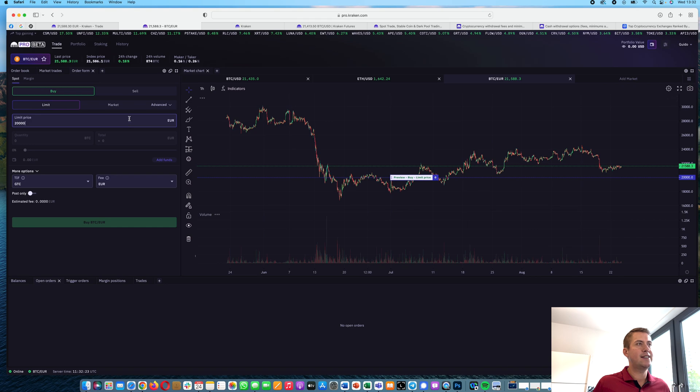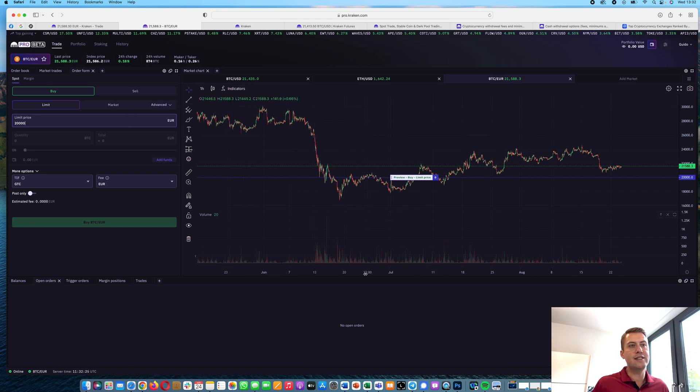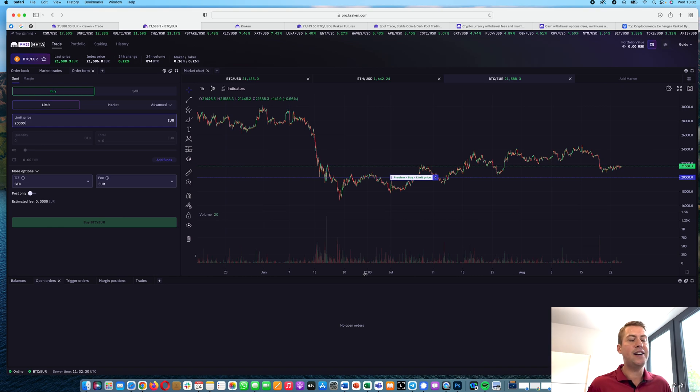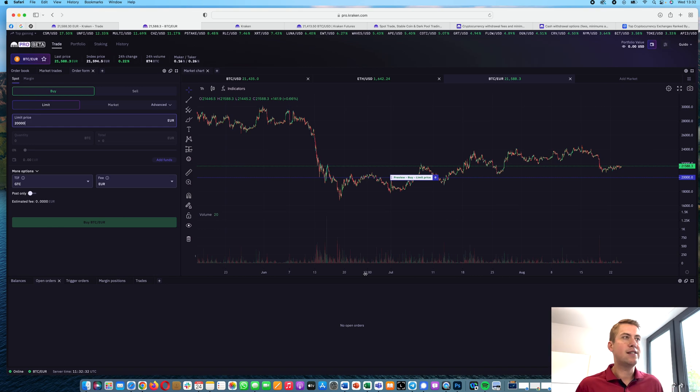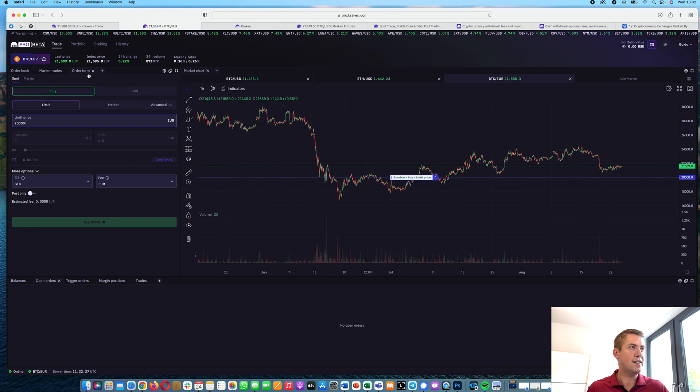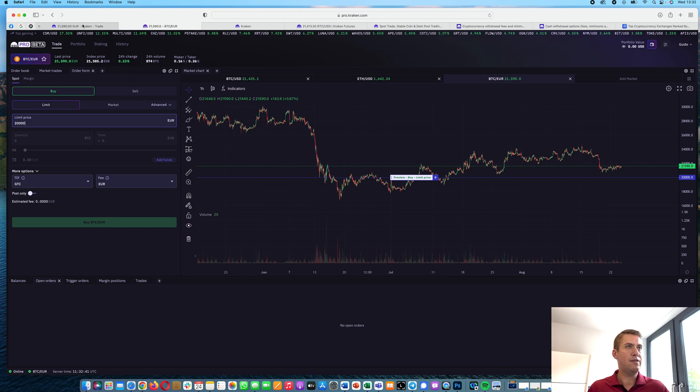So that's basically the pro interface. And that looks pretty similar to other exchanges like FTX and Binance and all the other exchanges out there. So you can also use that interface.